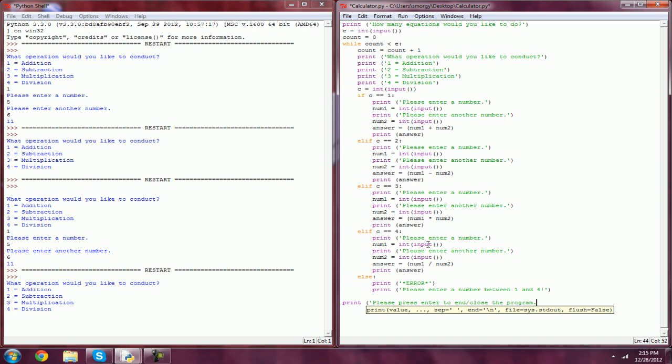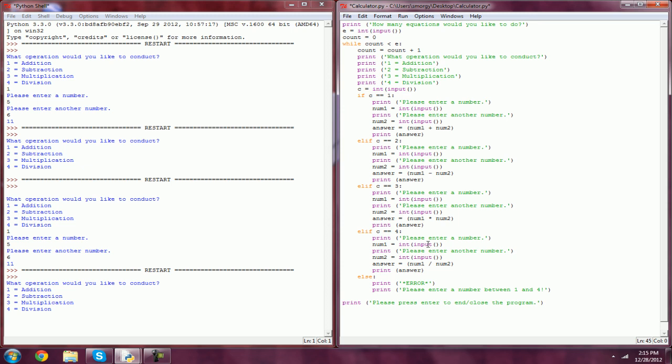How we're going to make it so that when they press enter, it's going to end, is we can just set any variable. So it can be like, end equals input. Not int, input. And now it's going to look for an input from the user. And it's not an integer, of course, so it'll work if they just hit enter.